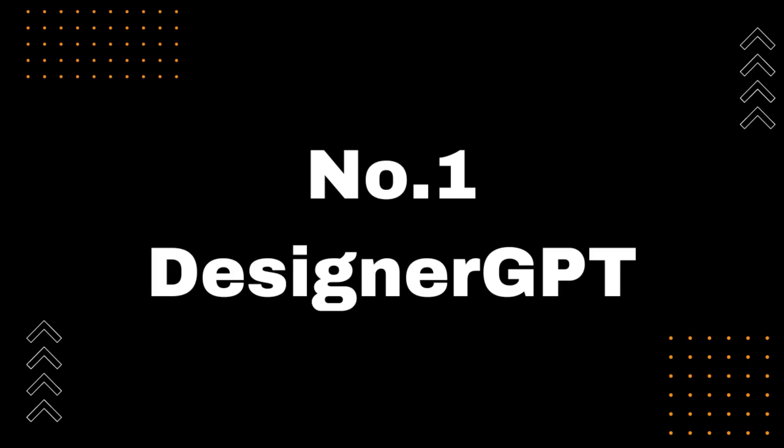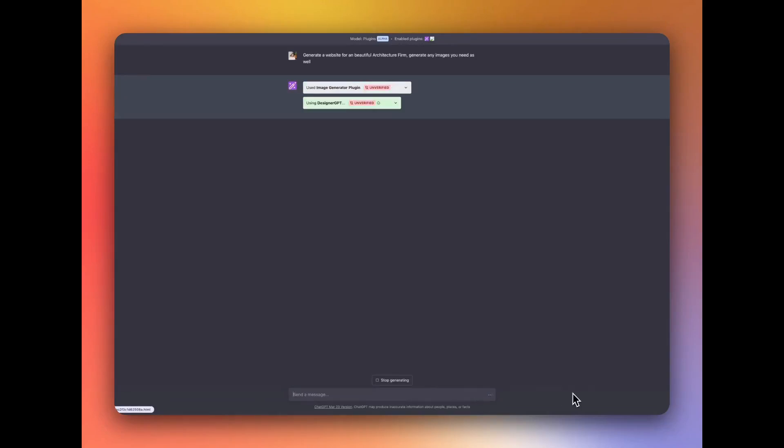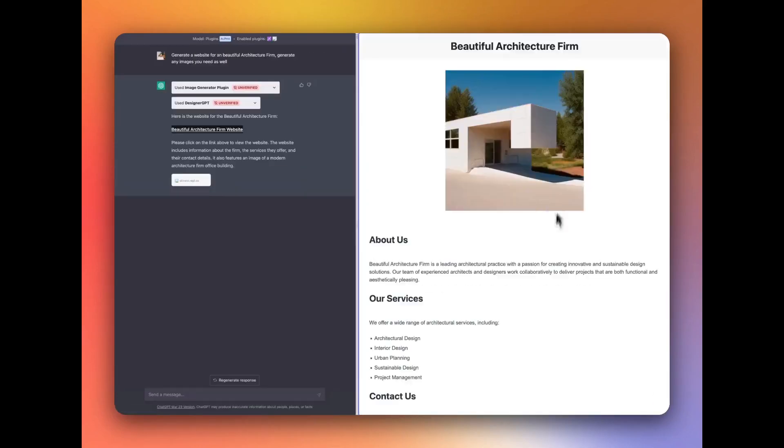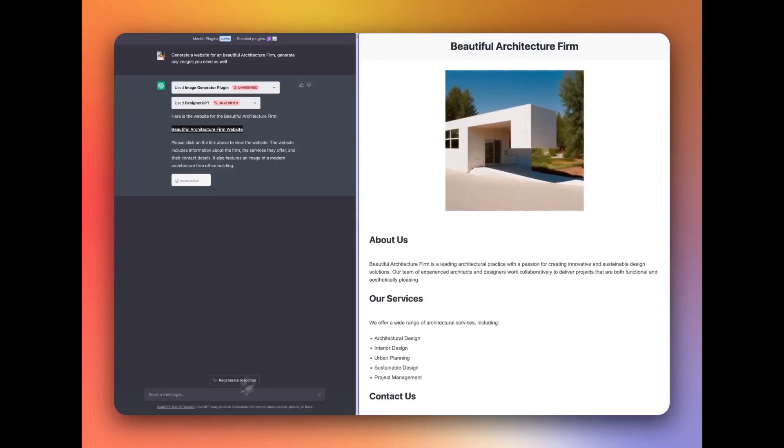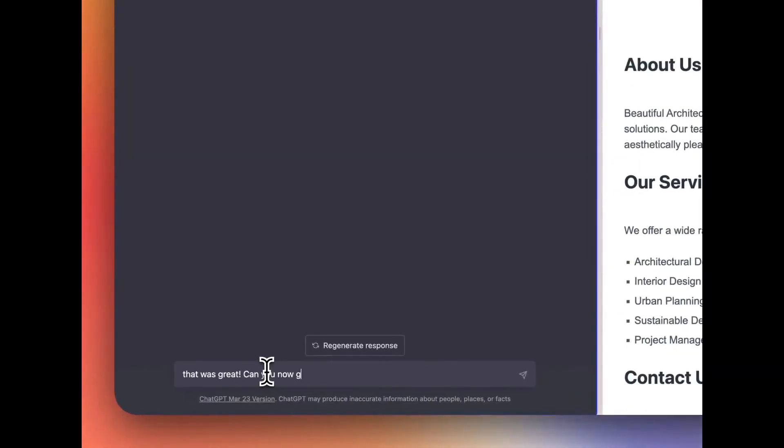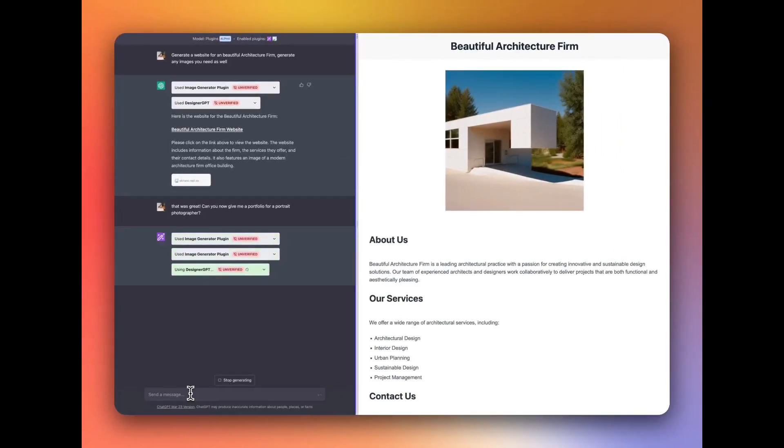Number 1, DesignerGPT. I am excited to share with you one of the best ChatGPT plugins that will save you tons of time and effort in website building. Introducing the first plugin, DesignerGPT. With DesignerGPT, you can build a website in just seconds, directly in ChatGPT. The best part is, the text and images are created for you and the website is ready to be used.